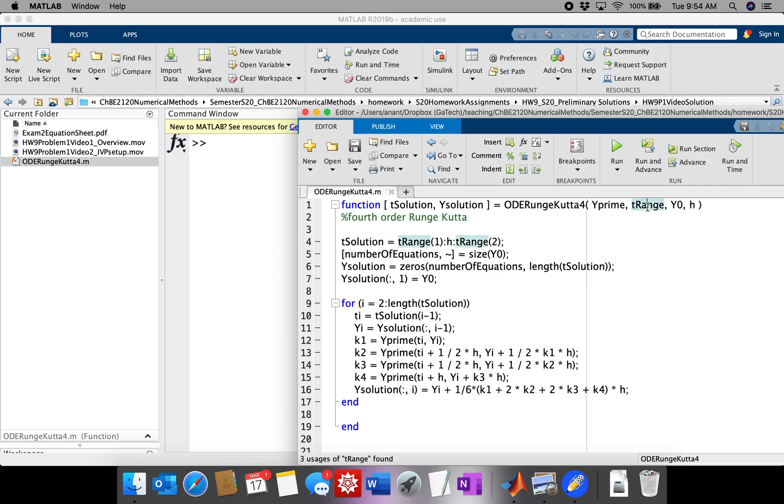The range of interest is r goes from 0 to 1, and the initial condition is alpha and 0, that vector we defined by hand. And then we need to find a step size for the actual calculation.